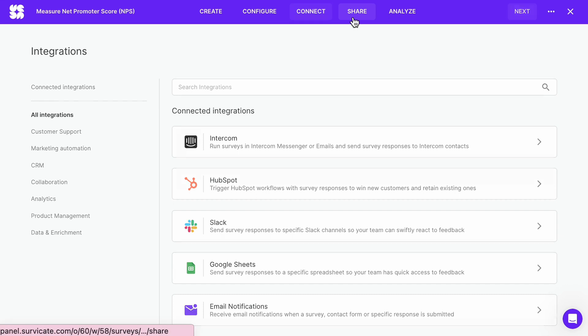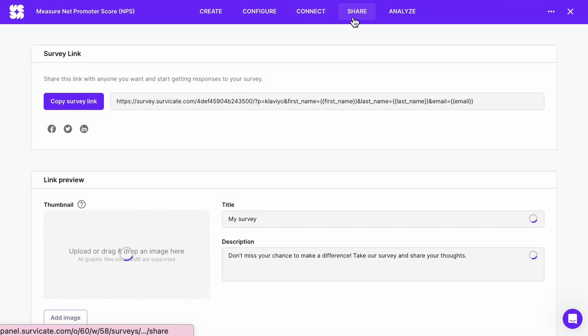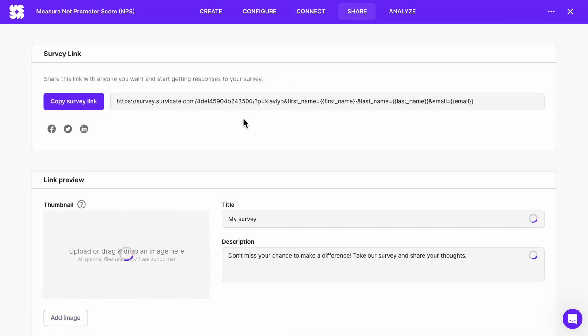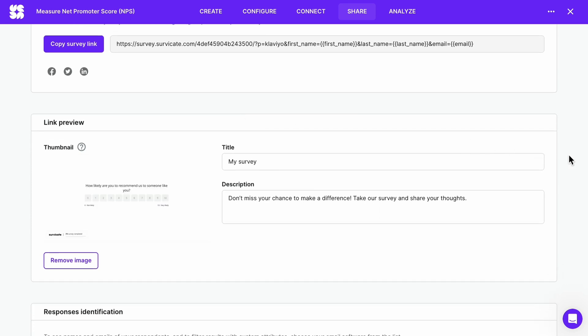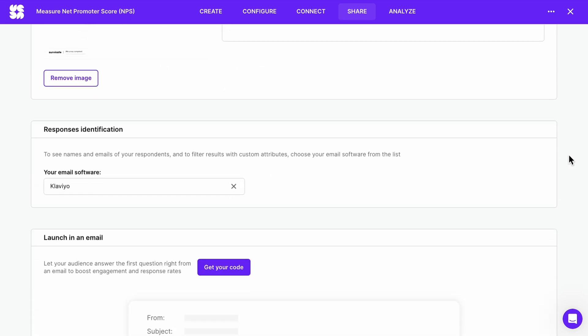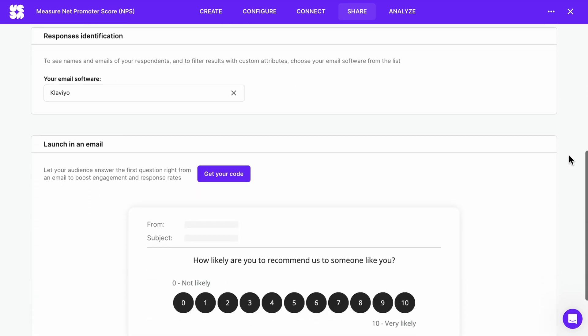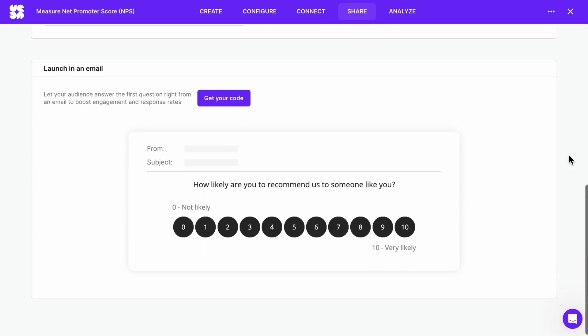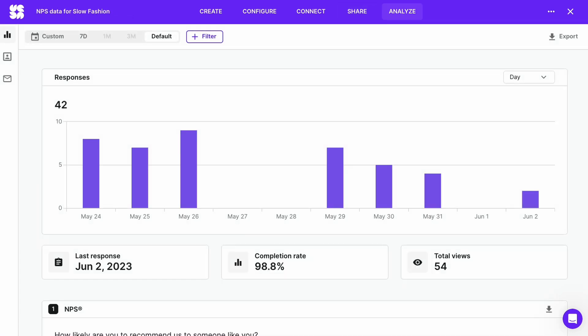And you are ready to share your survey with respondents. You can simply send them this link but I recommend embedding the first question into the email body. This is one of the best ways to boost response rate. Here is the code you can paste into your ESP. Once you start collecting responses, data will appear in your Analyze tab.